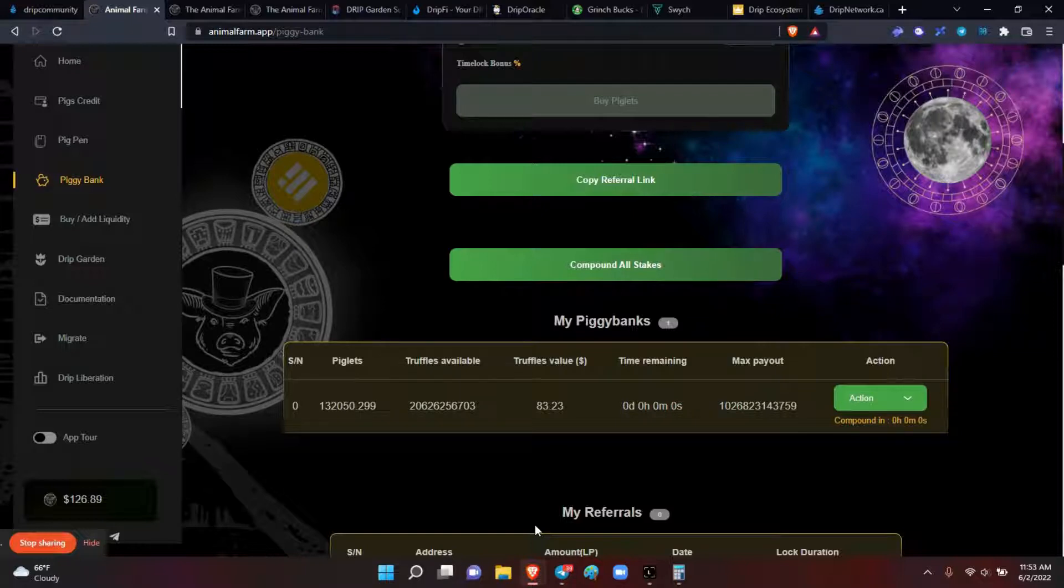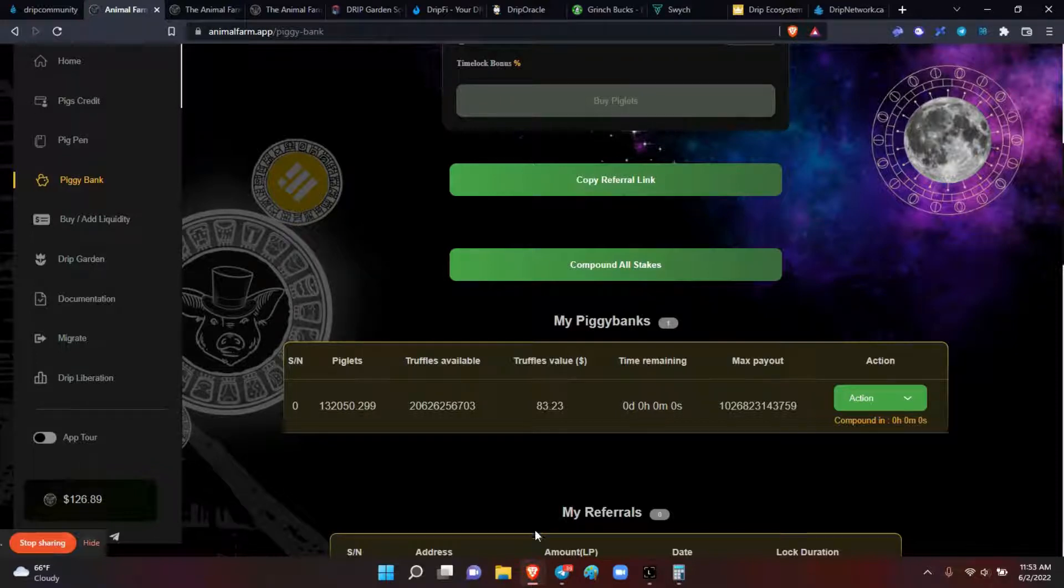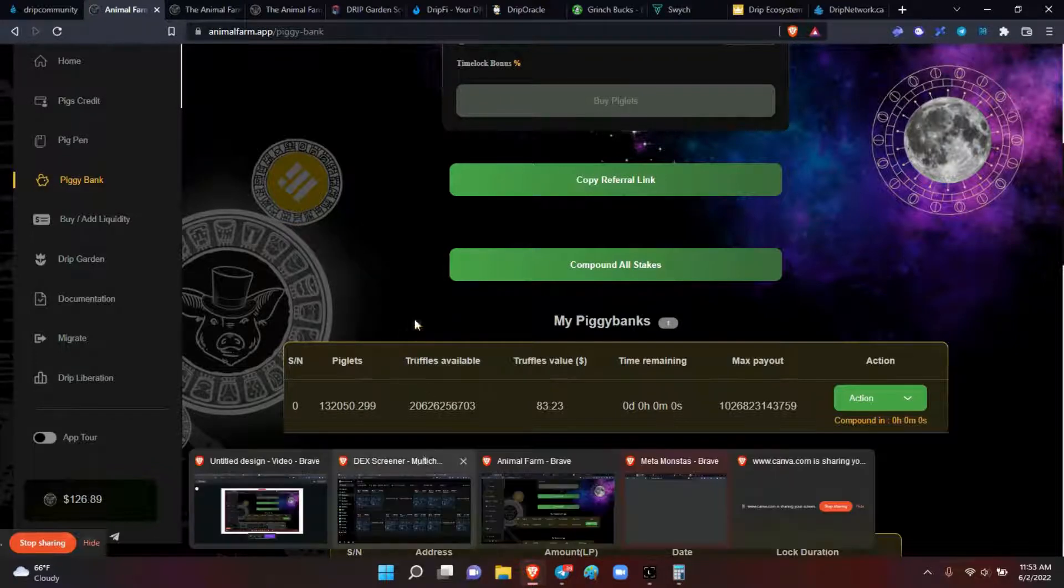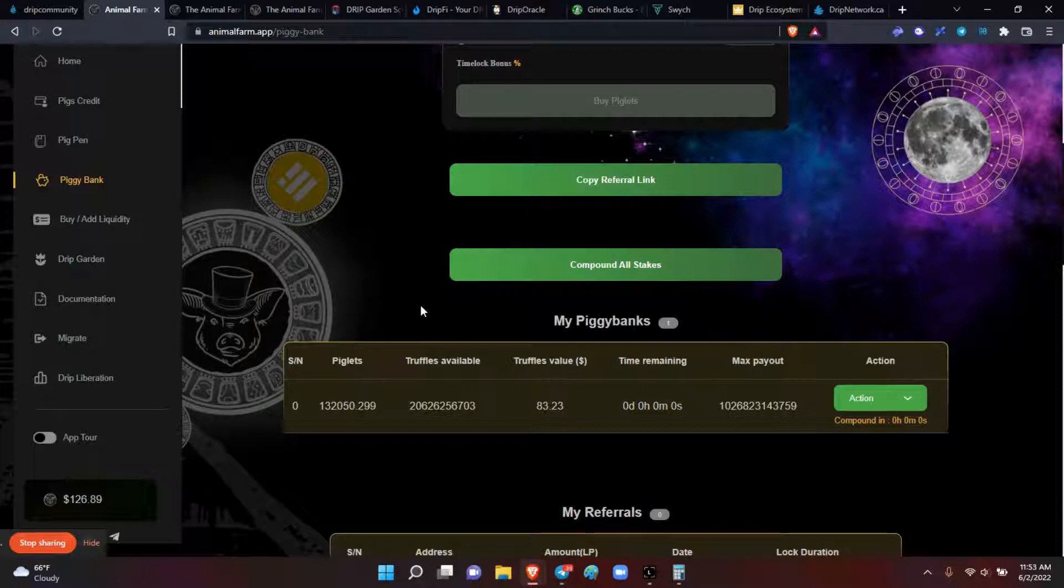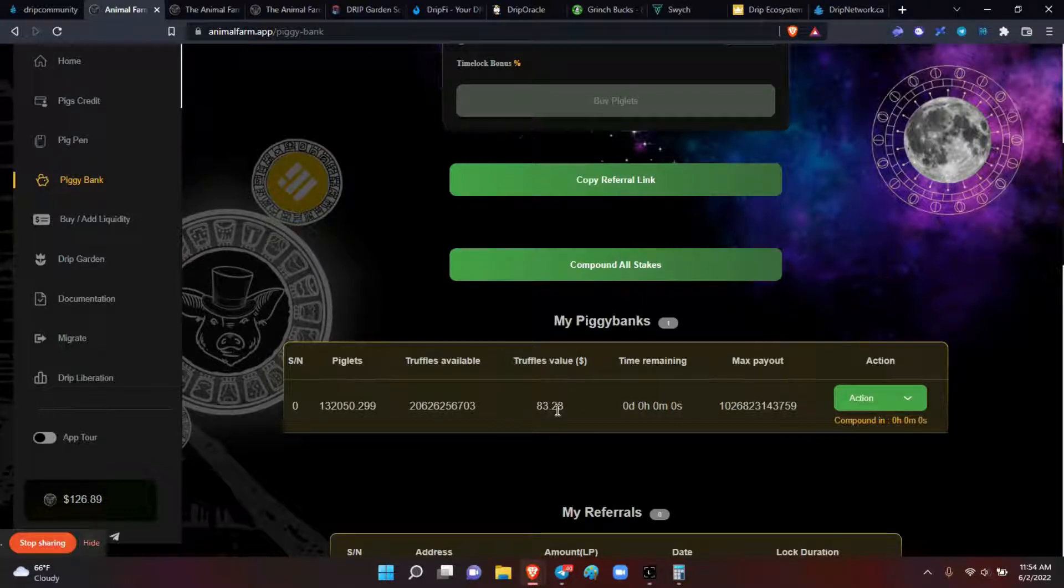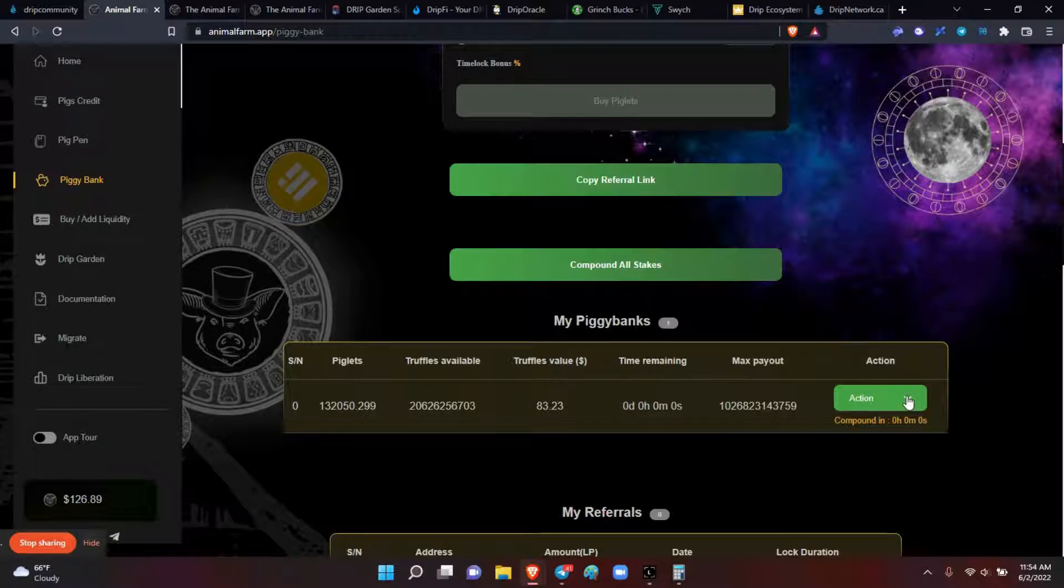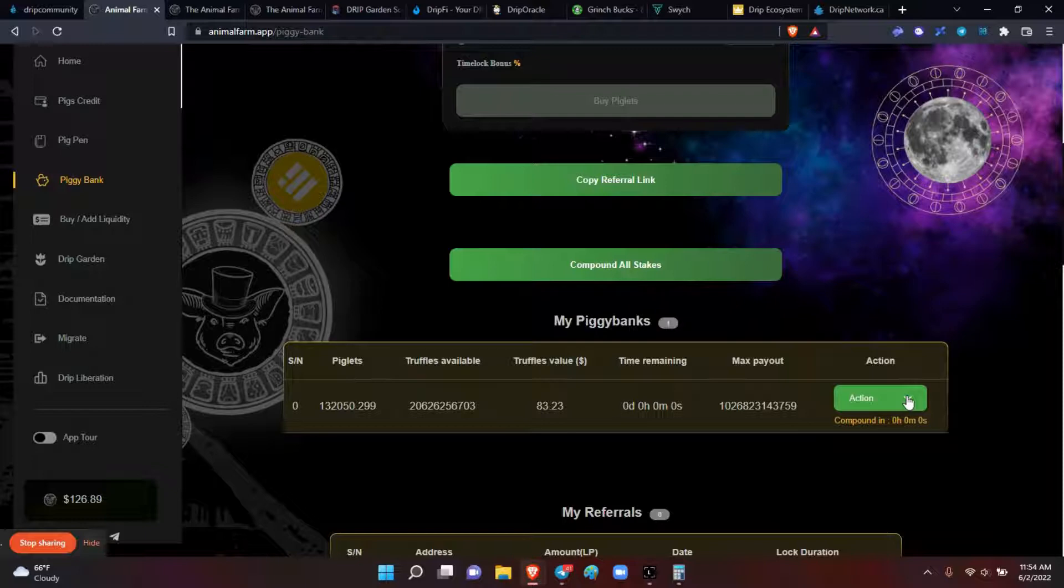The first thing I'm going to do is compound. This is the one piggy bank that I'm working on that I want to get to between 250 and a half a million piglets in order to get the value of the truffles anywhere from $250 to $500 a day. So I'm going to go ahead and compound, hit compound so we can see it, so you'll see my time lock go on. Let me confirm it here.